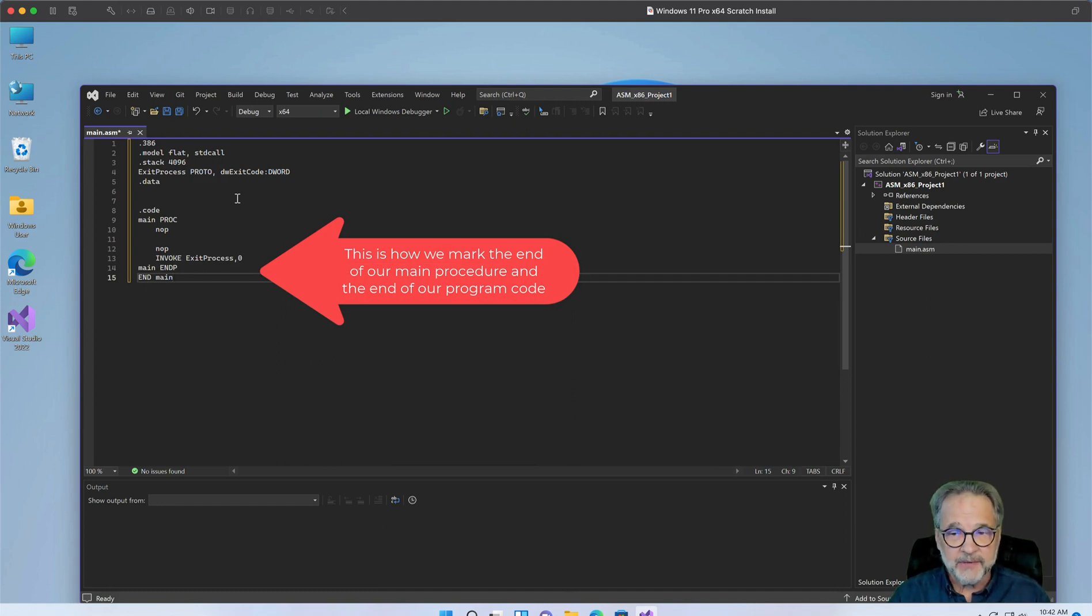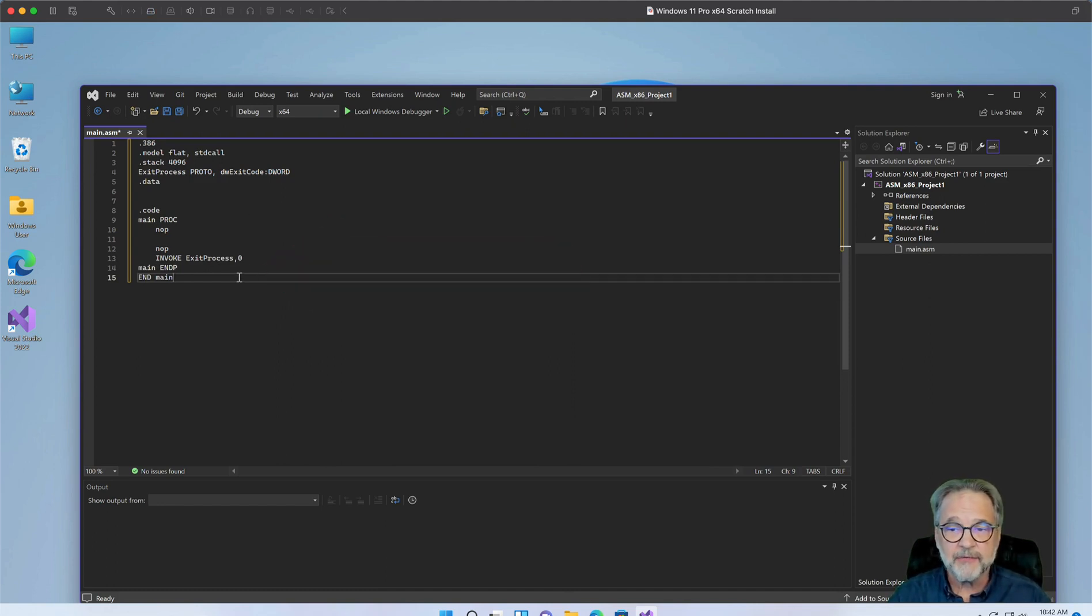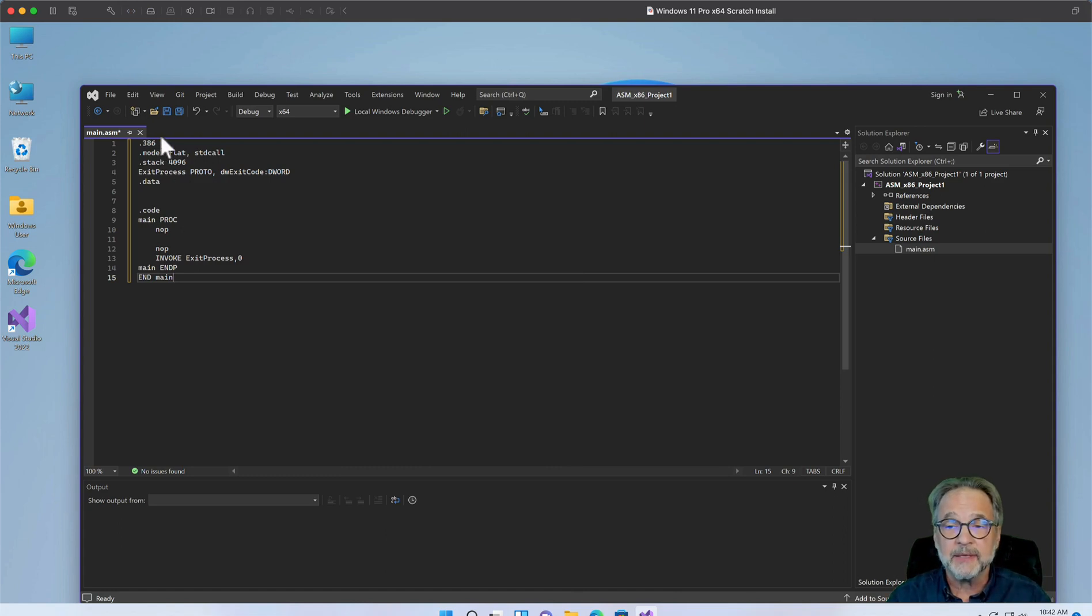So let's talk about a little bit of these. Now this is it. This is our very first application. It does nothing. But let's talk about what we entered in.